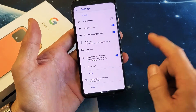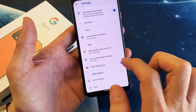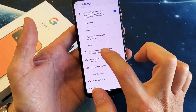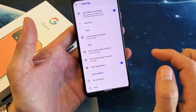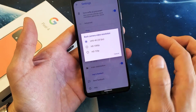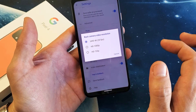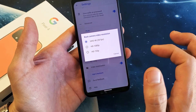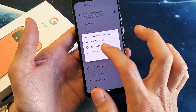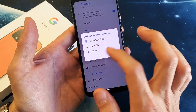Tap on the settings and then you want to scroll down and under video, you can change the video resolution of the back camera or the front camera. You click on the back camera — you can do 4K 30 frames per second, 1080p, or 720p.